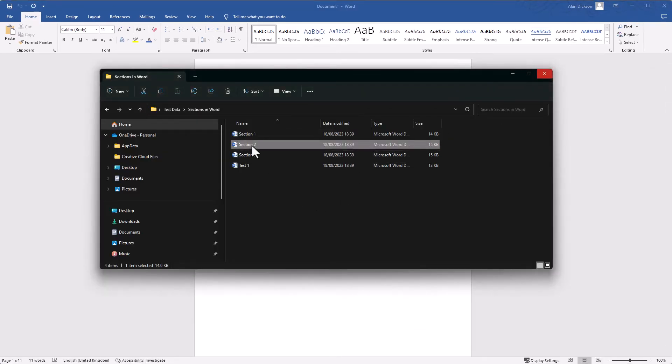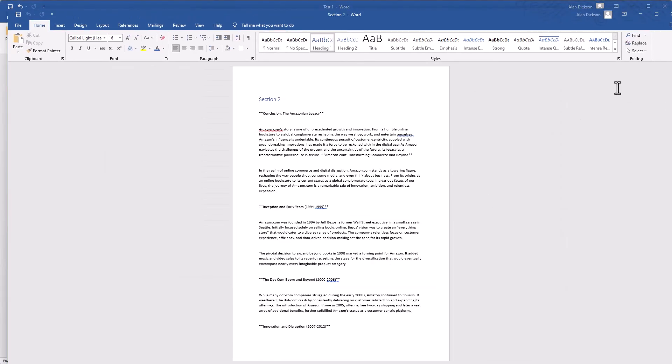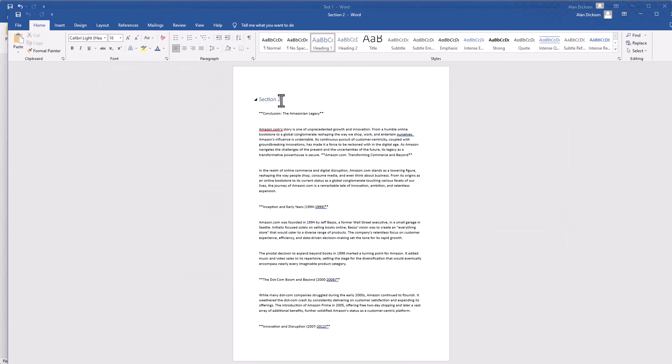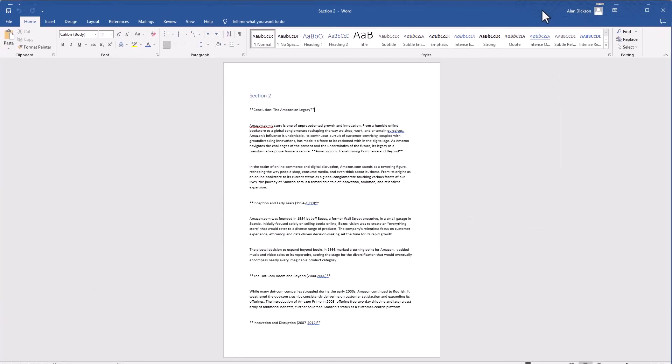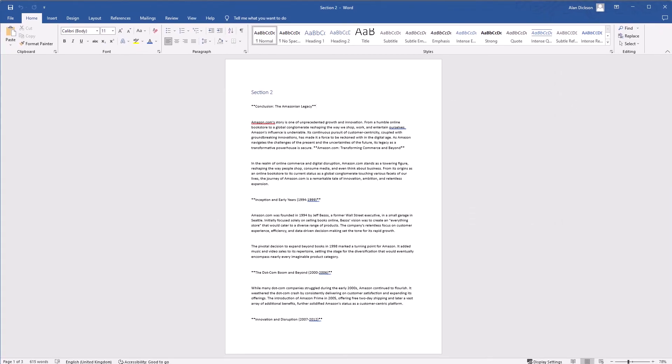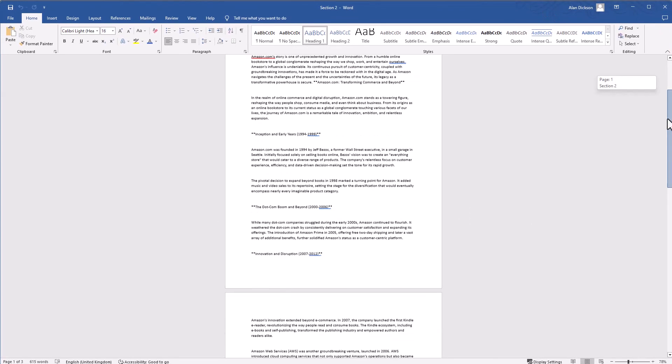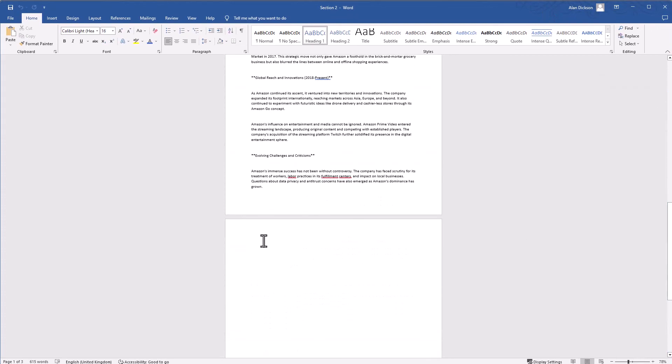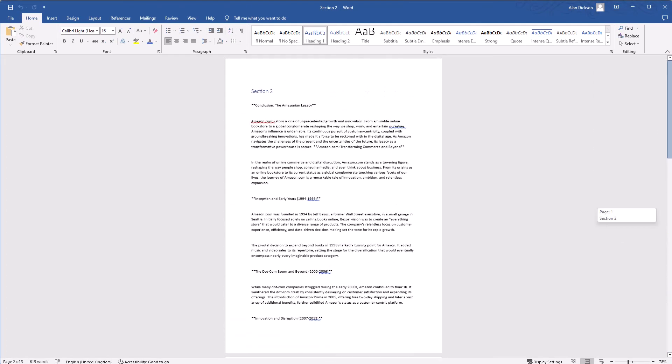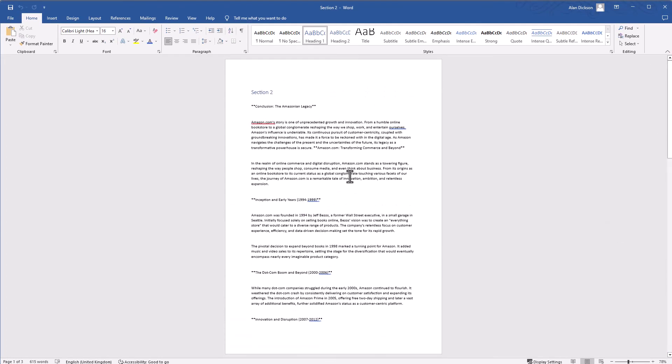Let's go to Section 2. There you go, you can see it's Section 2. Once again, it's got a blank page just to tidy up, but you can see that it has worked.